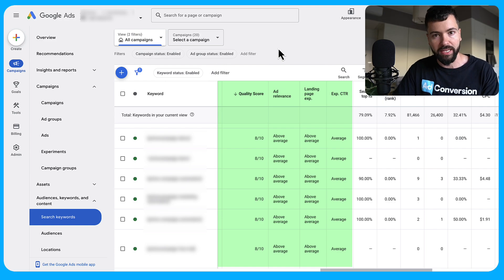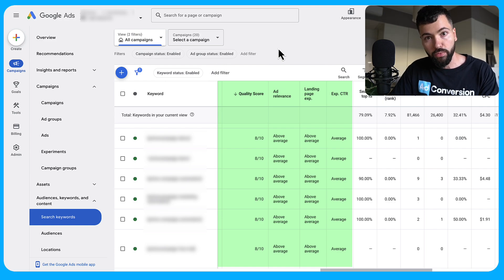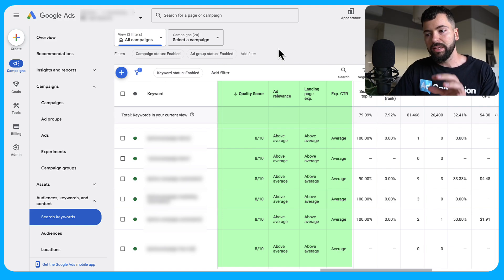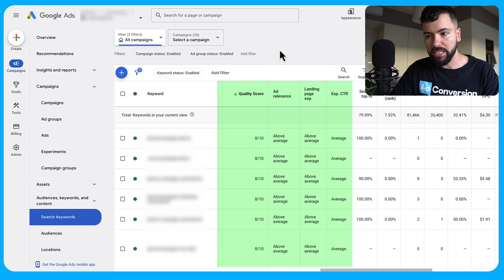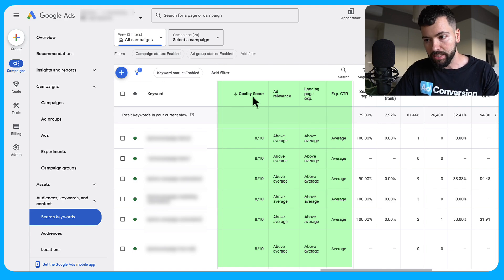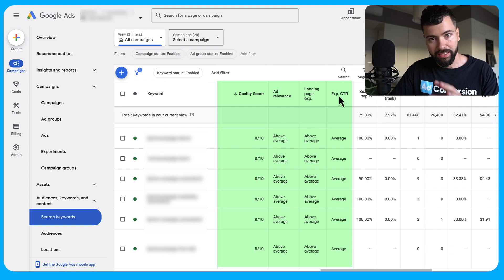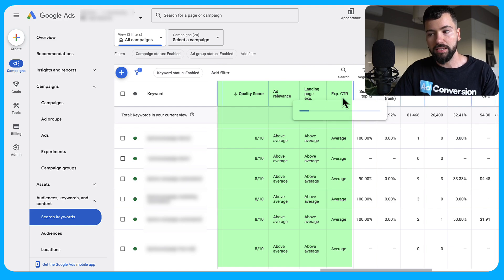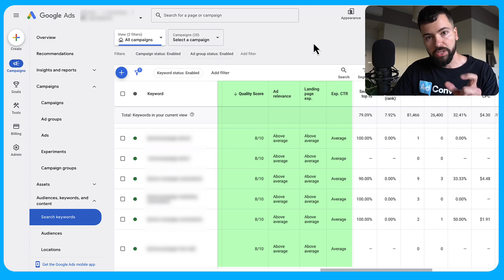Let's dive in. Step number one: go into your Google Ads account, navigate to the keyword section, and modify your columns. You're going to add quality score, ad relevance, landing page experience, and expected click-through rate to your columns so you can understand your quality score performance.